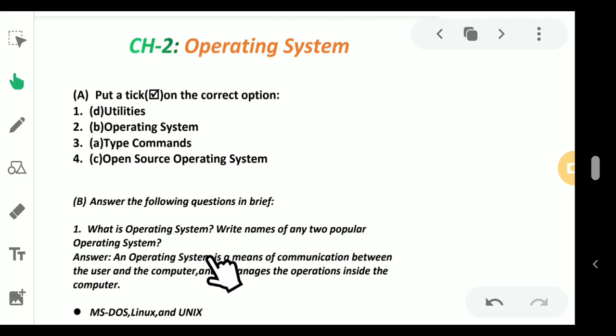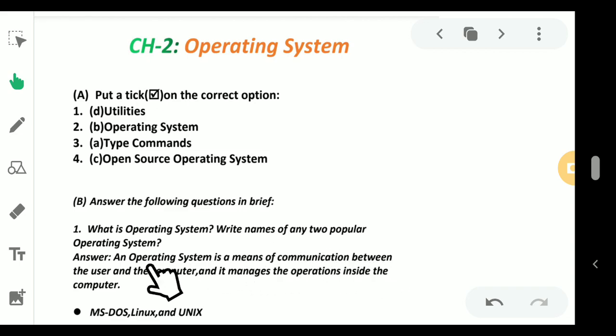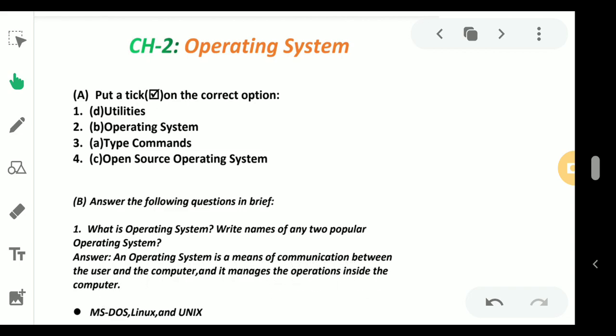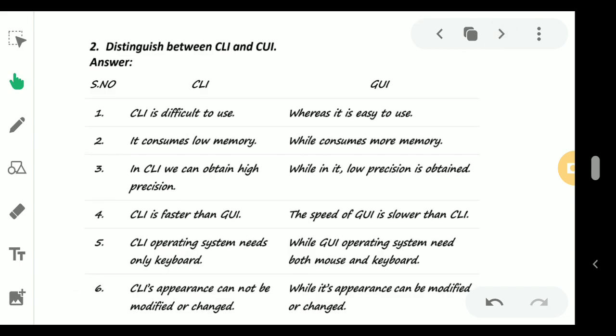An operating system is a means of communication between the user and the computer and it manages the operations inside the computer. The examples are MS-DOS, Linux, and Unix.